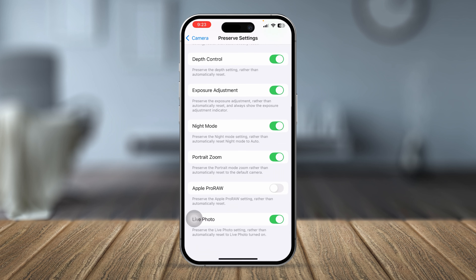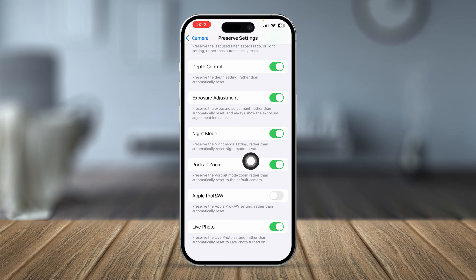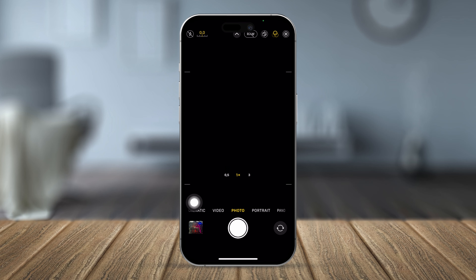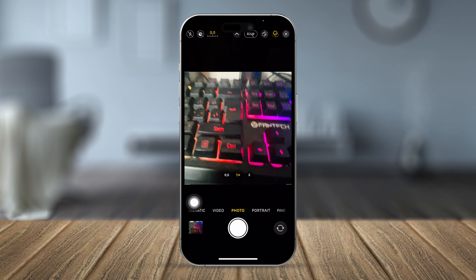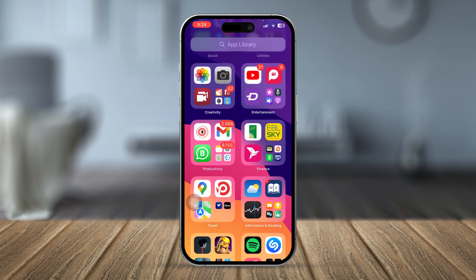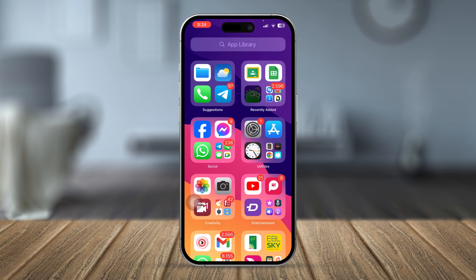Simply tap on there and you can see an option called Night Mode. If you enable Night Mode, take a look at the reading here — it says 'preserve the night mode settings rather than automatically reset night mode to auto.' That means if you enable night mode and open up your camera on your iPhone, night mode will get automatically turned on. So if you try to take a photo from a dark place, your iPhone's camera will most likely take the best low light photo possible from the sensor.